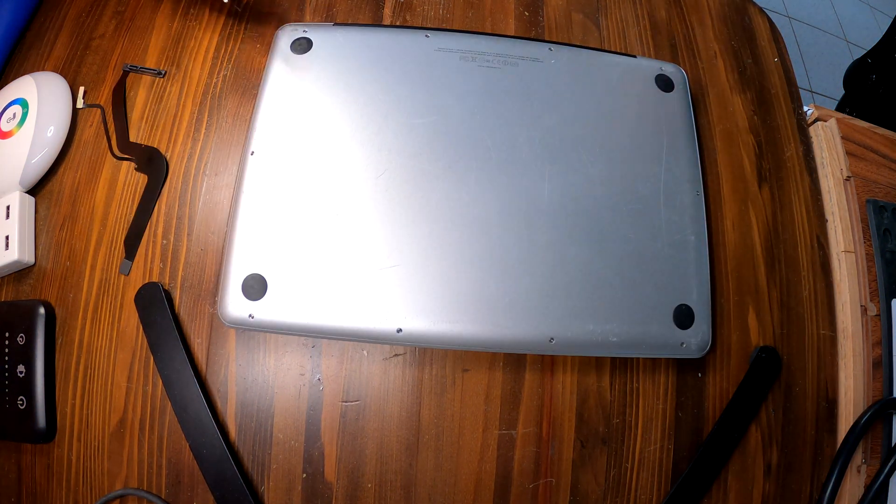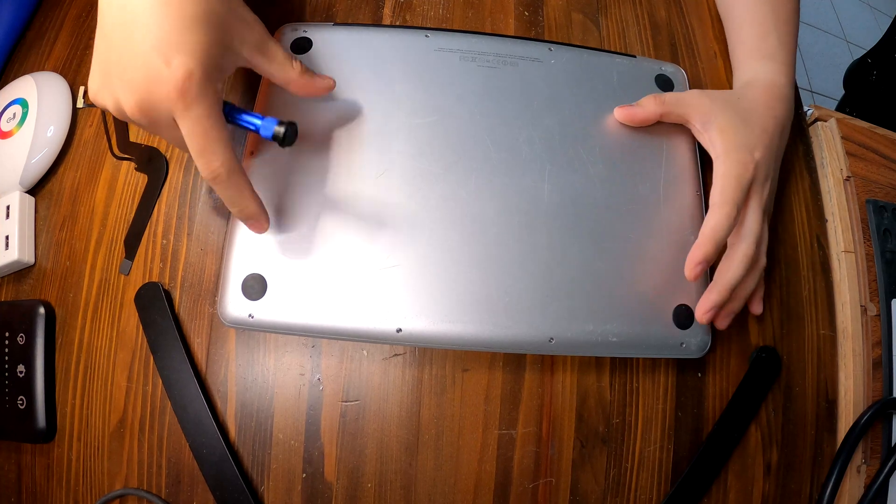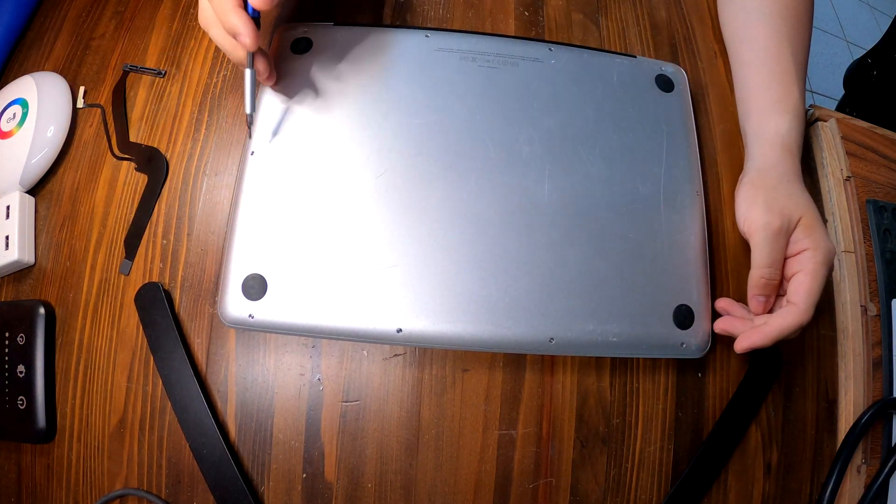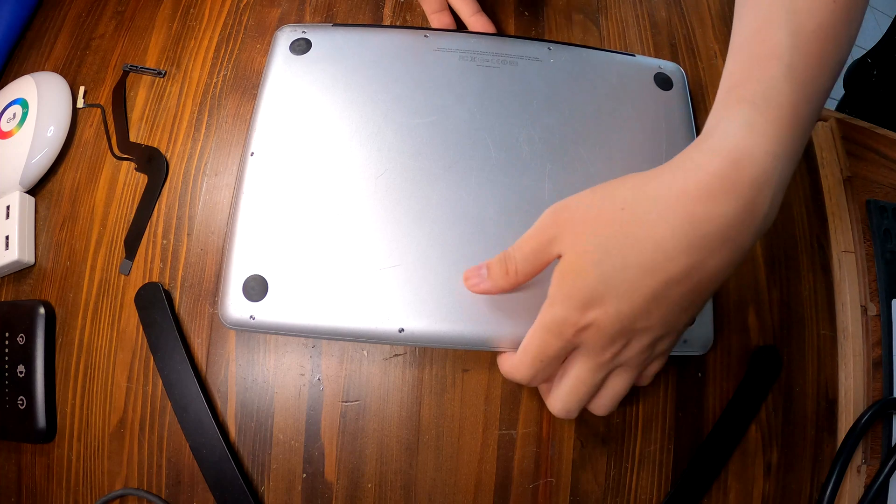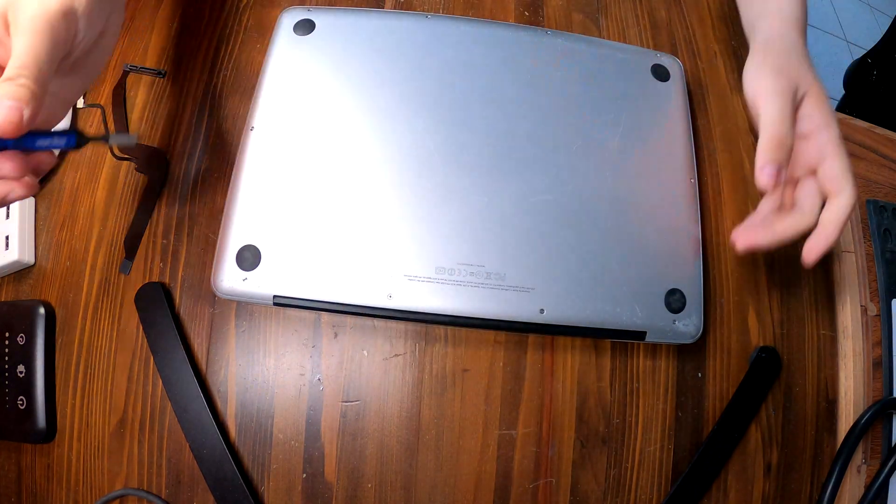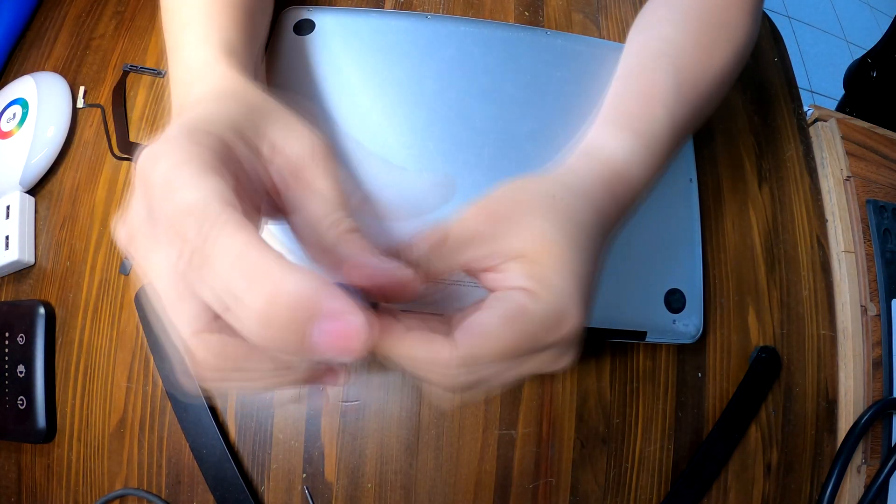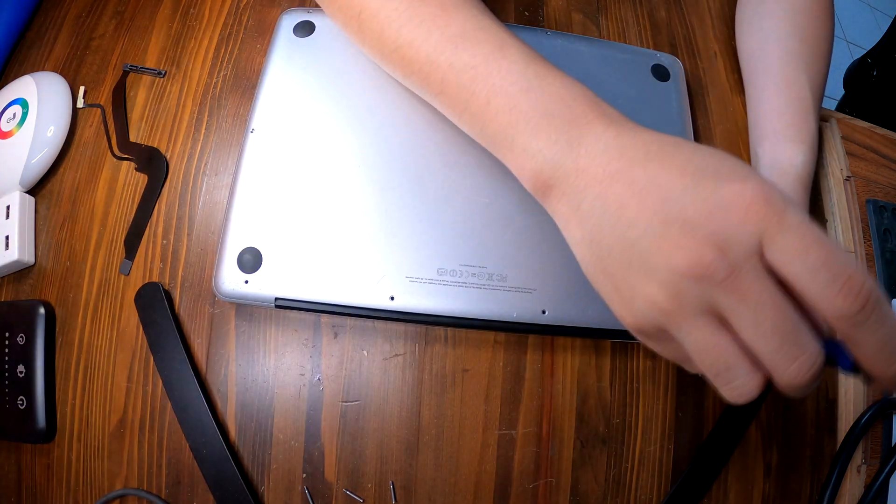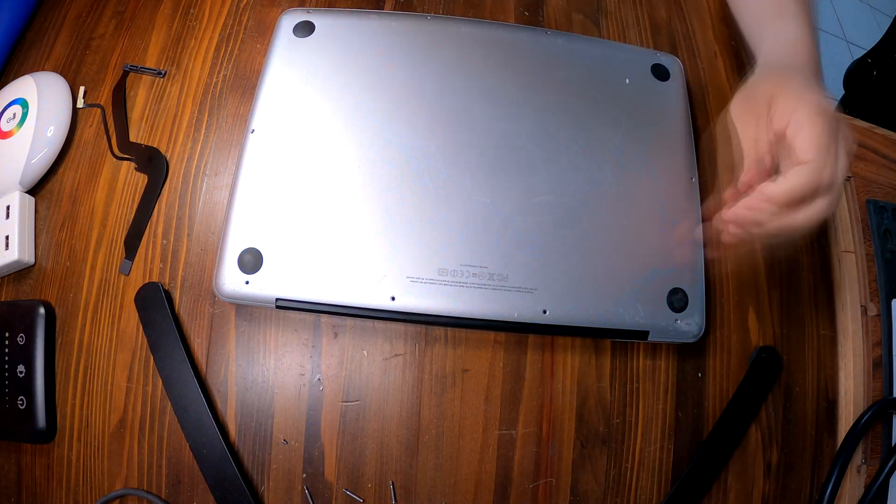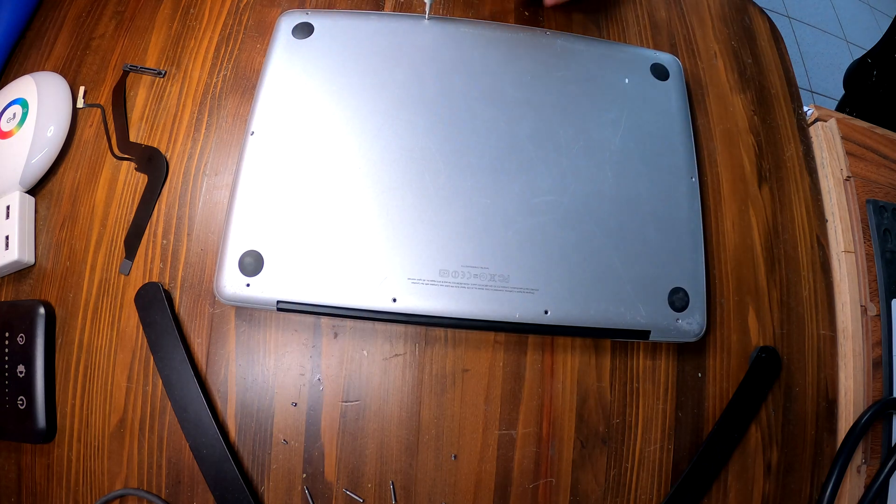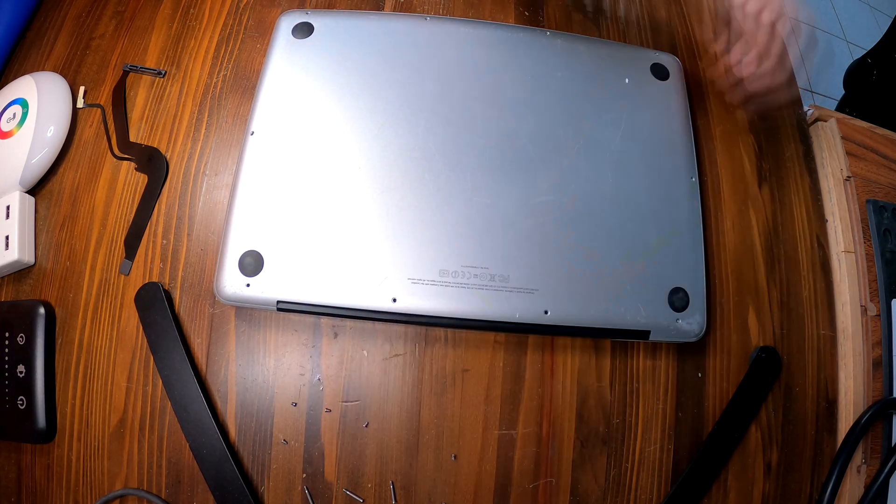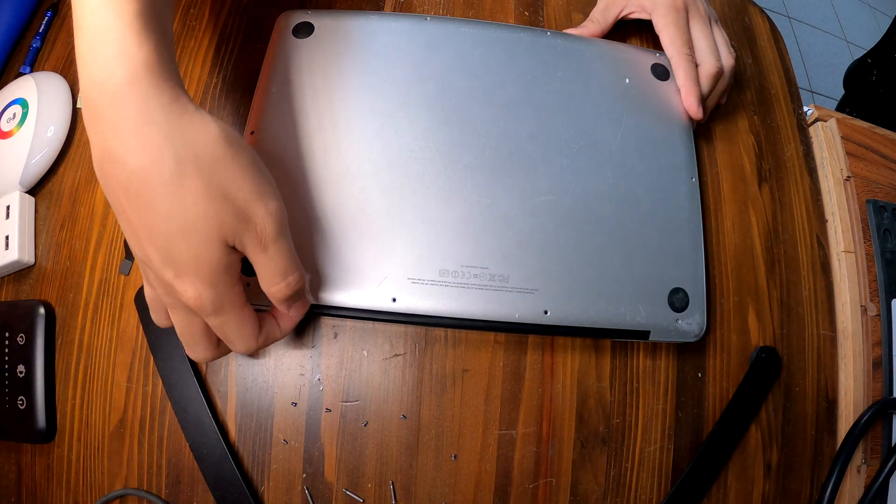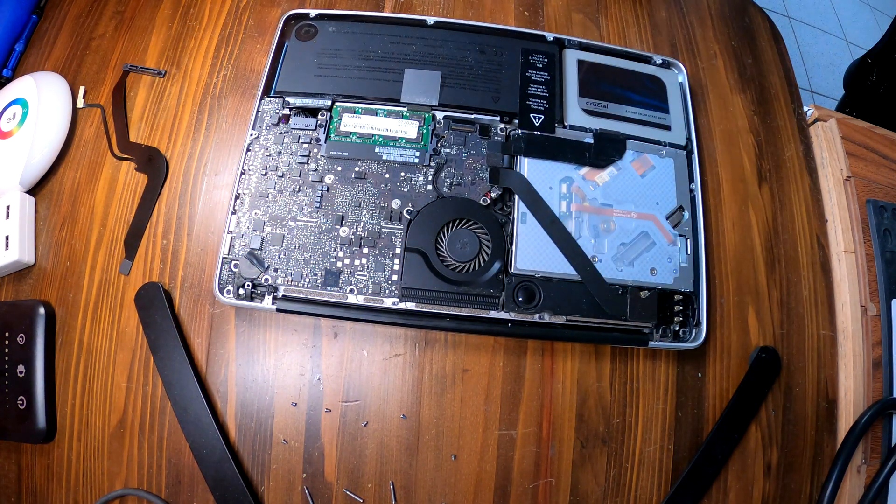To access the hard drive, we need to take off this bottom cover. We have ten screws to remove. Okay, and then this comes right off, just like that.